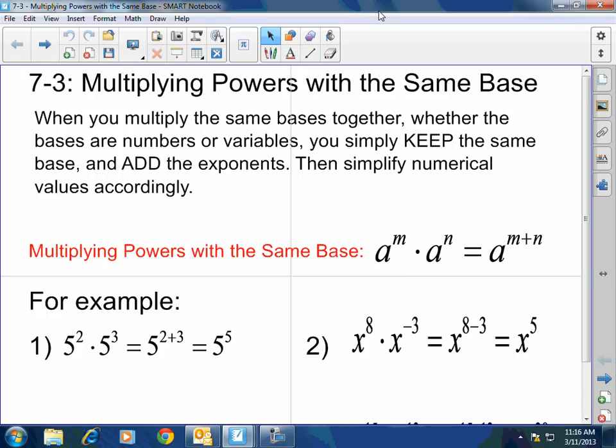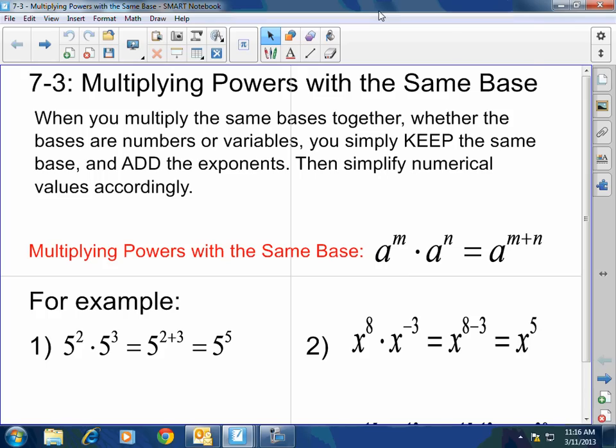It is multiplying powers with the same bases. When you multiply the same bases, you don't add or subtract or multiply the coefficients — you actually work with the exponents. We talked about what exponents and bases were already from 7.1. Here at 7.3, we're going to talk about when we're multiplying the same base. Whether the bases are numbers or variables, you simply keep the same base and add the exponents. Then simplify numerical values accordingly. It's literally that easy: A to the M times A to the N is A to the M plus N.